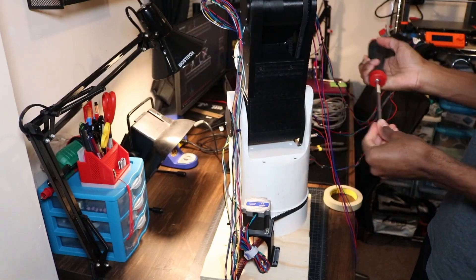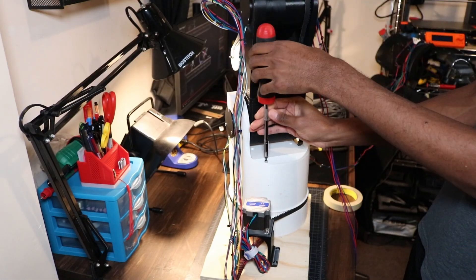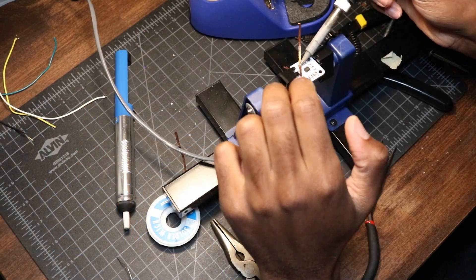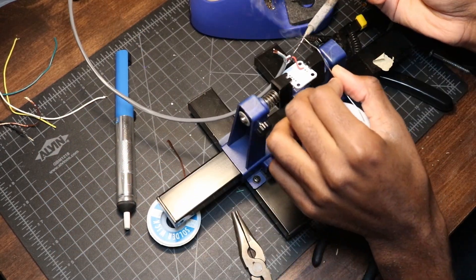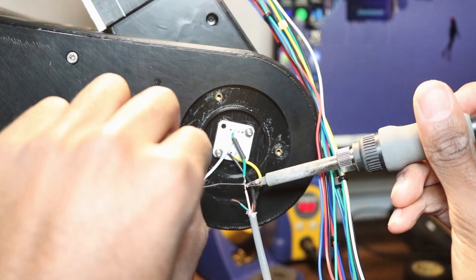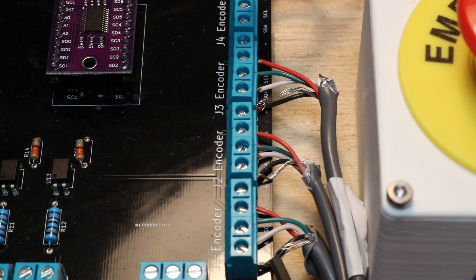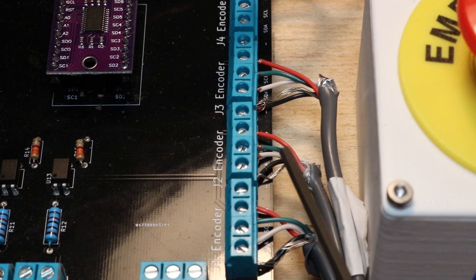First, I'll need to disassemble the entire robot to remove all the sensors. Switching out the wires is super easy. All it takes is some time and patience. Since this cable is shielded, we'll need to terminate one end of the shielding to ground. Tying this into the ground for the encoder on the control board should do the trick.